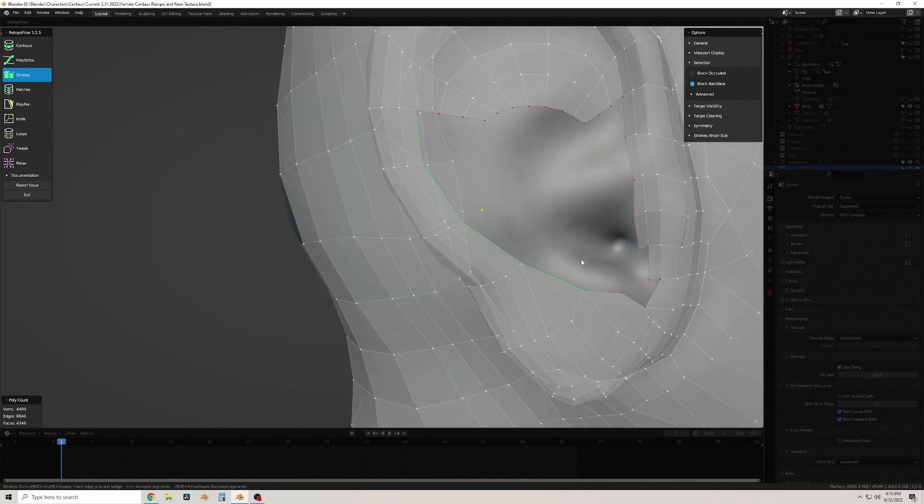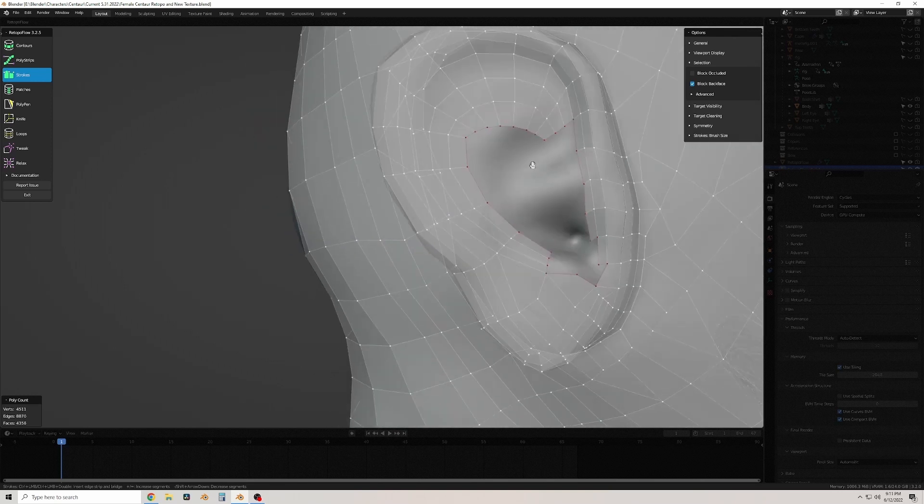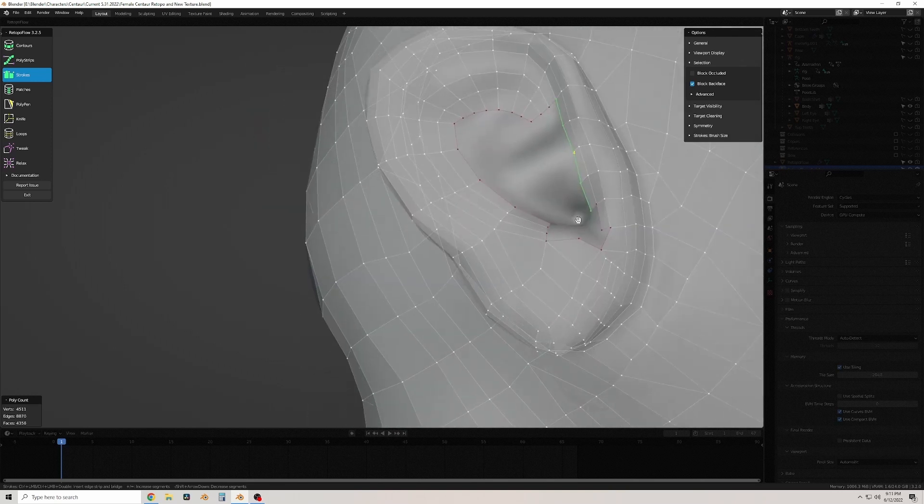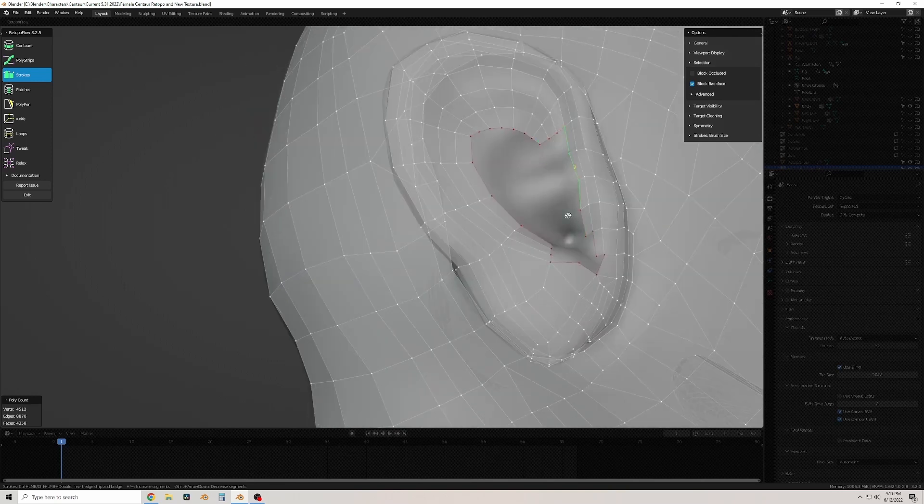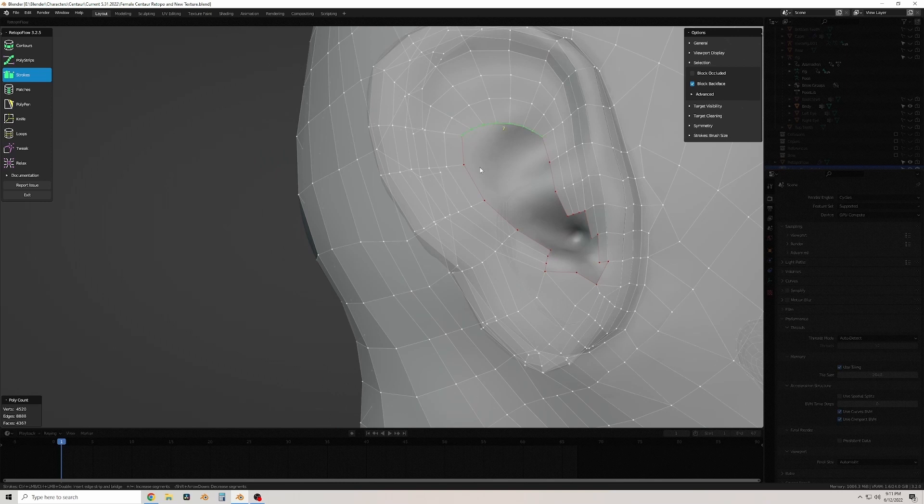Because I don't want to go back and add a bunch of lines and have to replace a bunch of topology now that I've done so much of it.